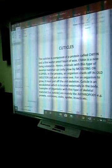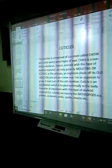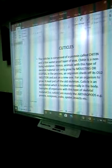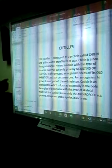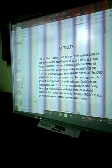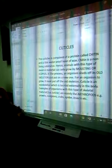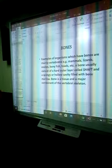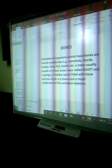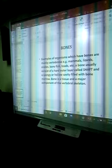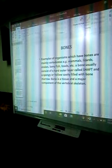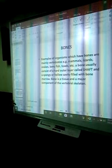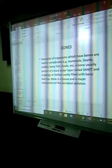Examples of organisms with this type of skeletal material are arthropods, and among the animal kingdom, arthropods are the largest group. Insects are the largest group within arthropods, and we have billions and millions of insects that belong to the arthropods. Examples of organisms which have bones are mainly vertebrates — mammals, lizards, snakes, bony fish, tortoise, and others. A bone usually consists of a hard outer layer and a spongy or hollow cavity filled with bone marrow.